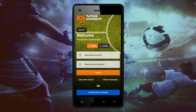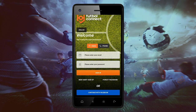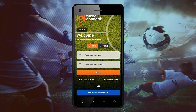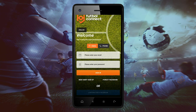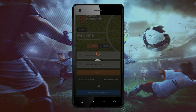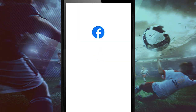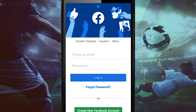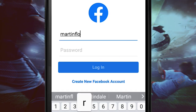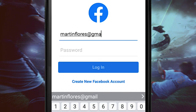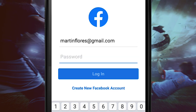Today, we will show you how to create your profile with Facebook. Click on Facebook. We will enter our Facebook account — enter your email address or cell phone, then enter your Facebook password.